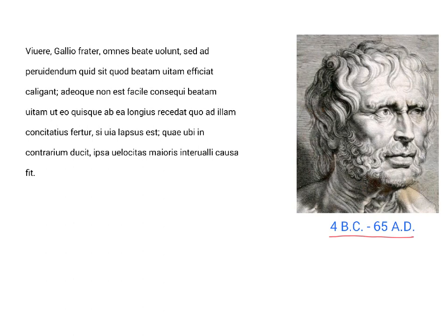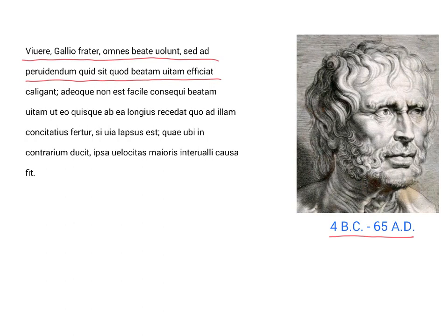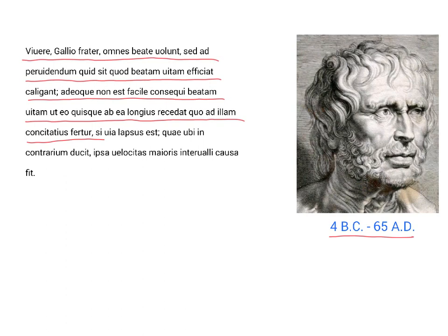Vivere, Gallio frater, omnes beate volunt, sed ad pervidendum quid sit quod beatam vitam efficiat caligant, adeoque non est facile consequi beatam vitam ut eo quisque ab ea longius recedat, quo ad illam concitatius fertur, si via lapsus est, quae ubi in contrarium ducit, ipsa velocitas maioris intervalli causa fit.